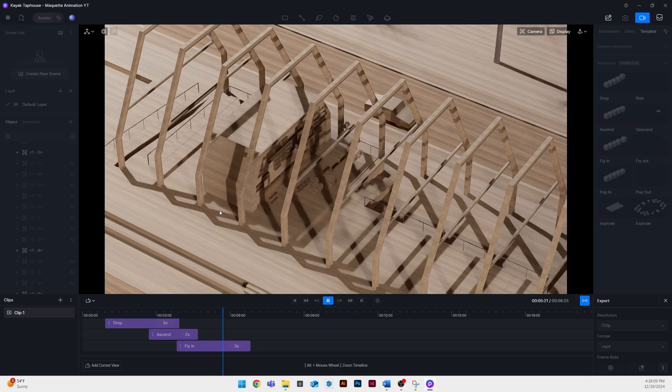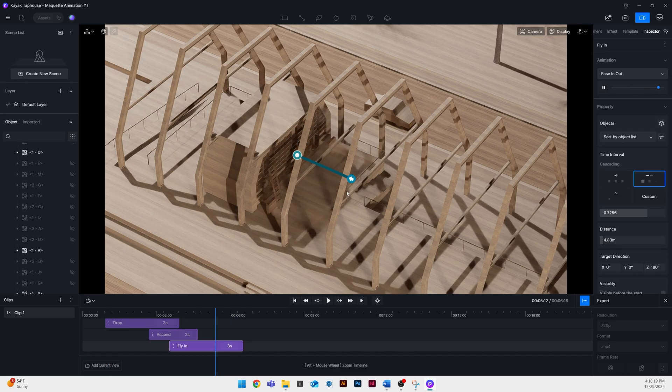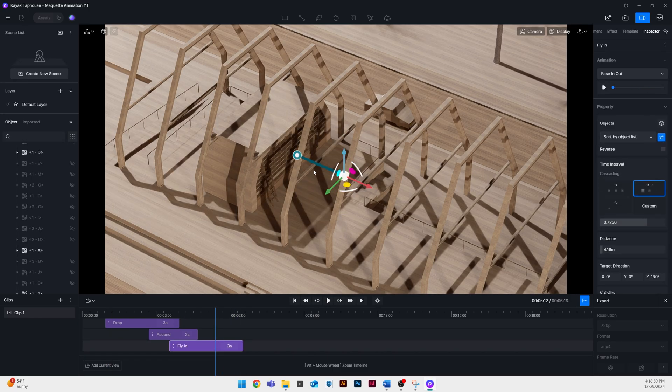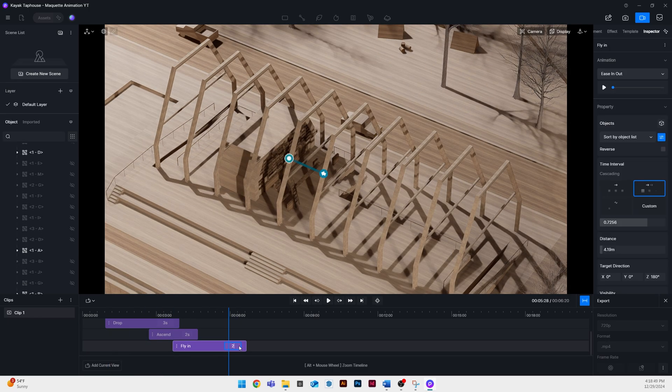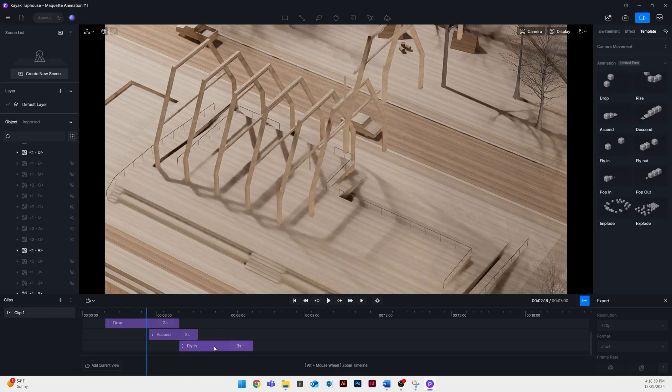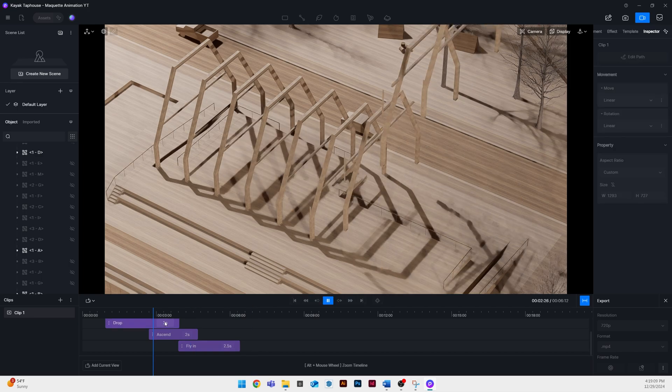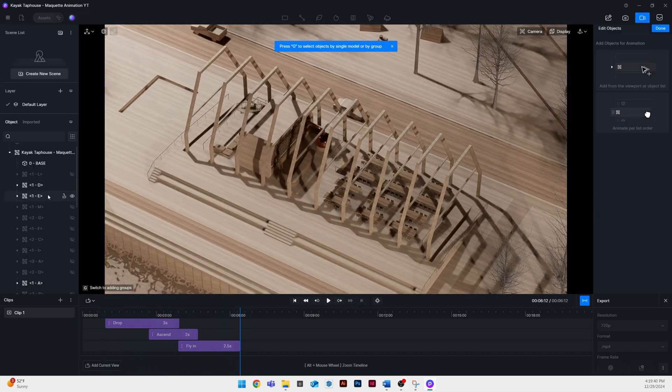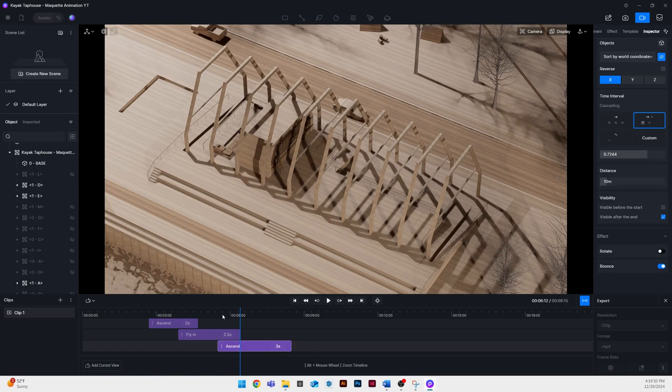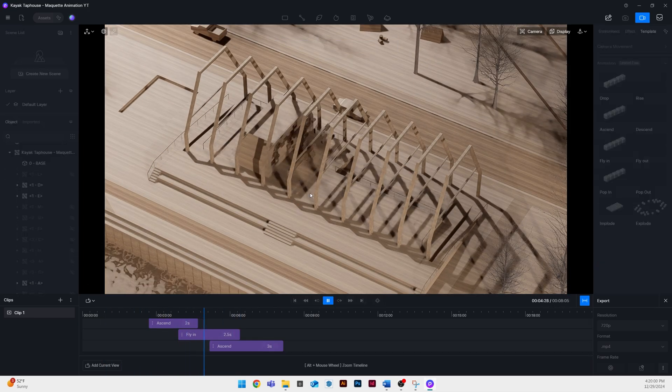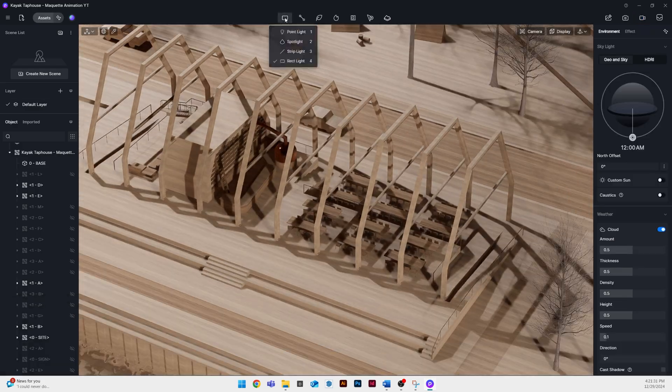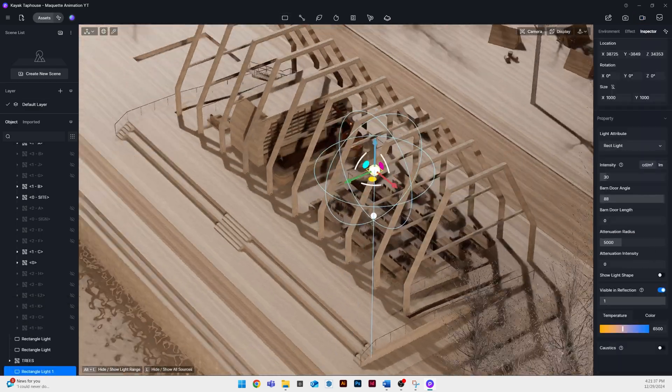My total time spent on this aspect of this process was about an hour if that gives you any idea. So obviously I'm not going to show you every single animation that I created because it's a lot of rinse and repeat.